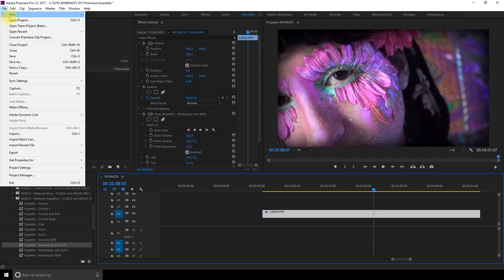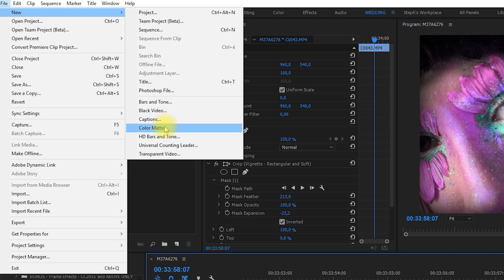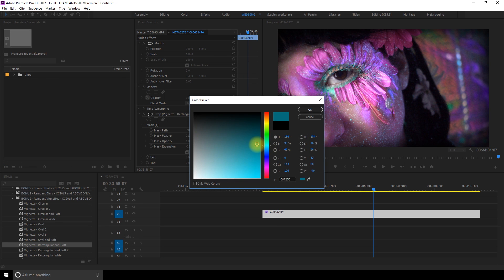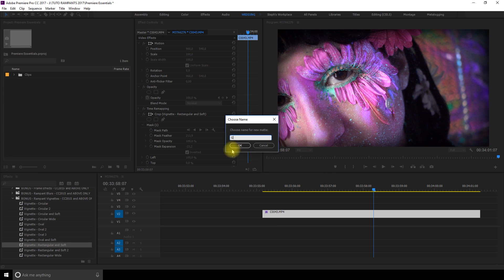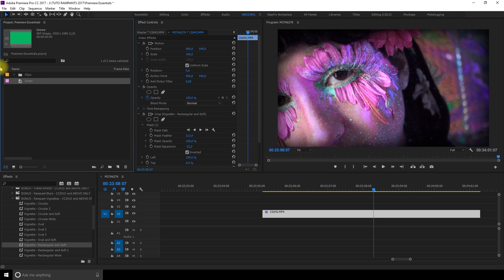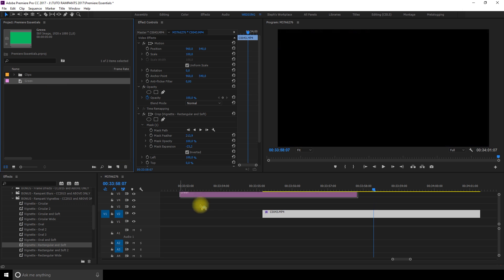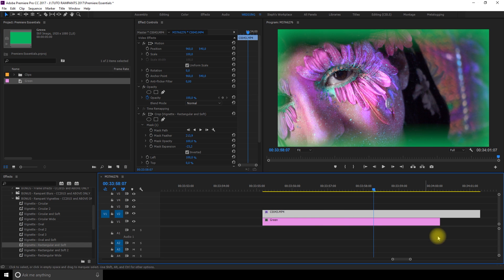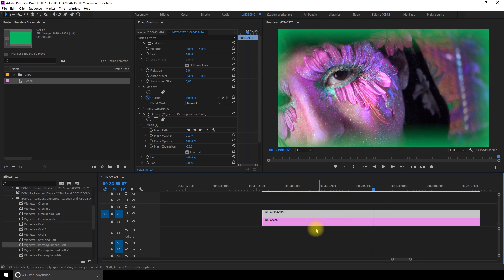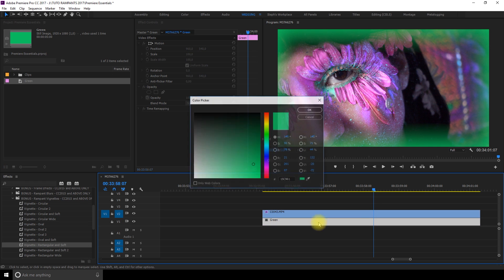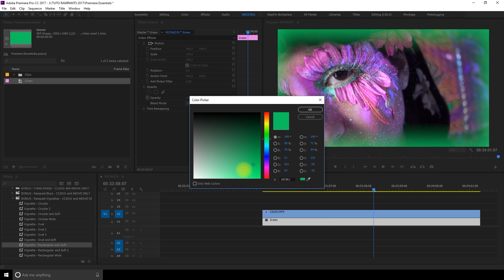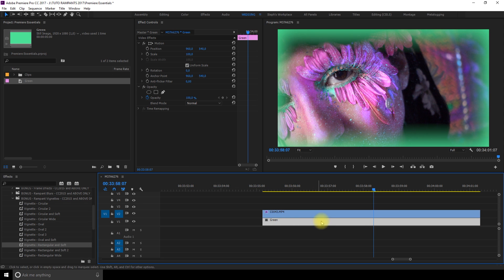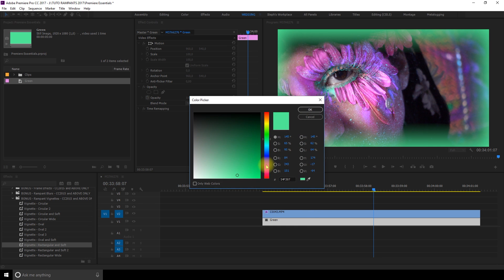So if you wish to create a color mat you can go in file, new, select color mat and pick a color of your choice and then press ok. You can place it on your first layer and on the second layer you can have your video with the vignetting. If you're not pleased with the color you picked you can always change it by double clicking on the color clip and picking another one and press ok.